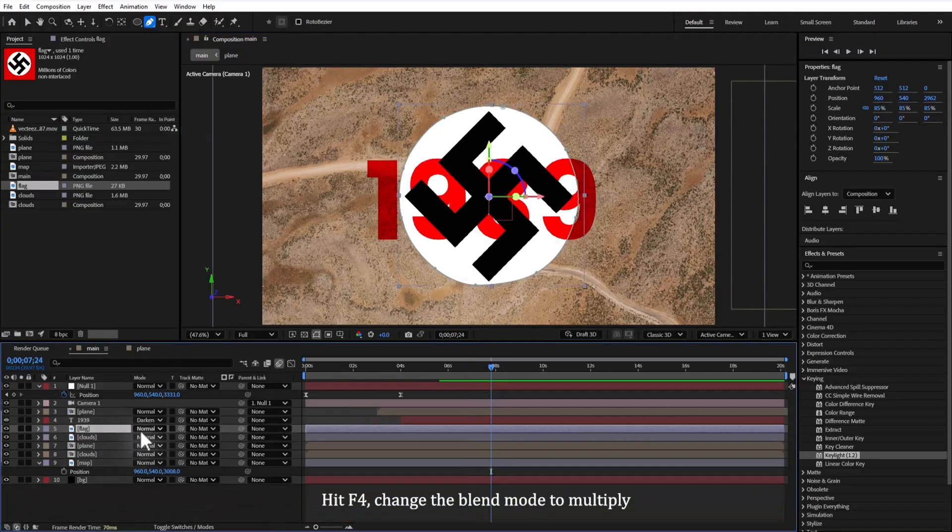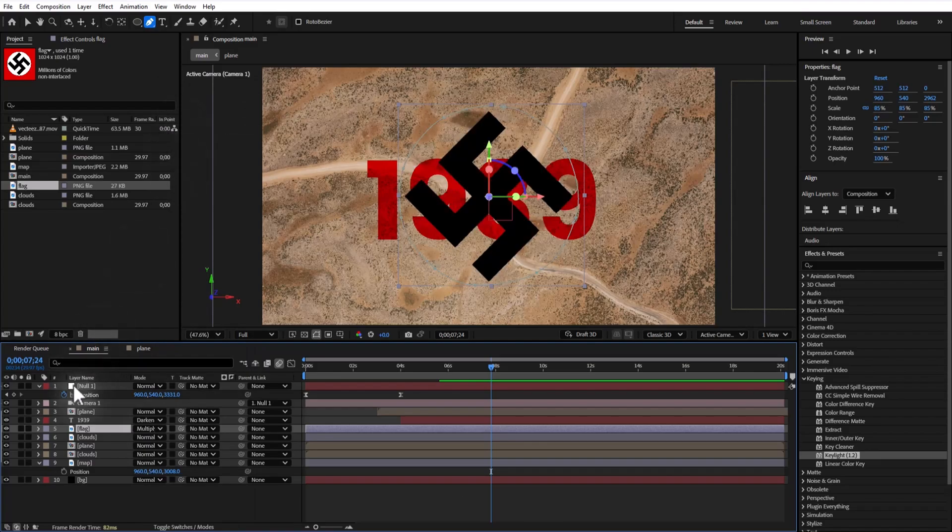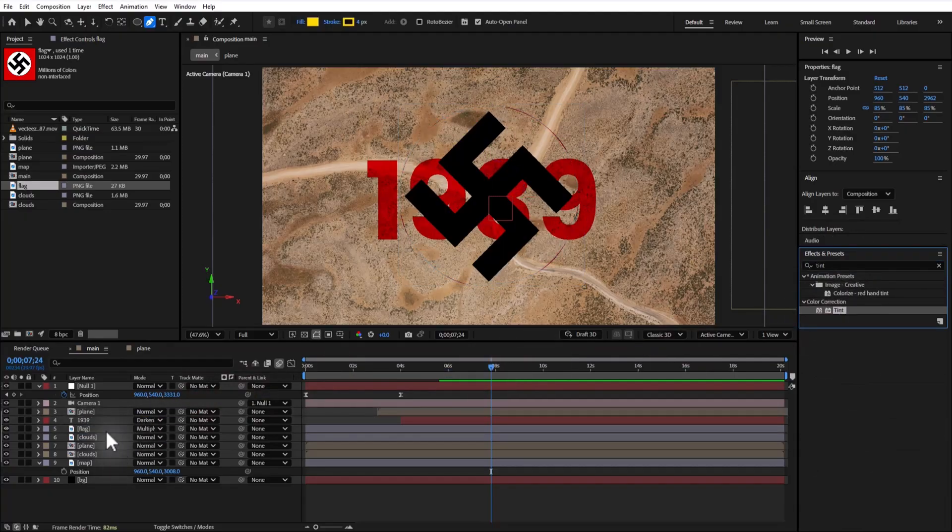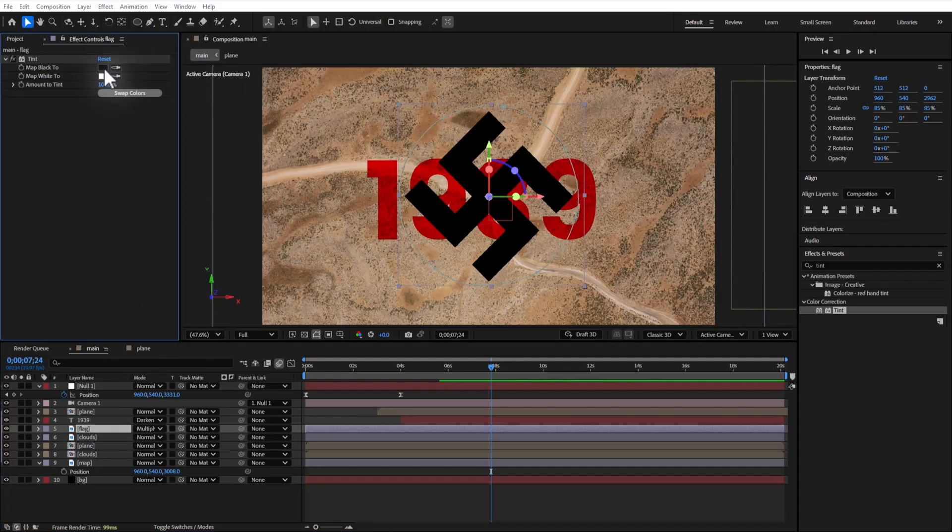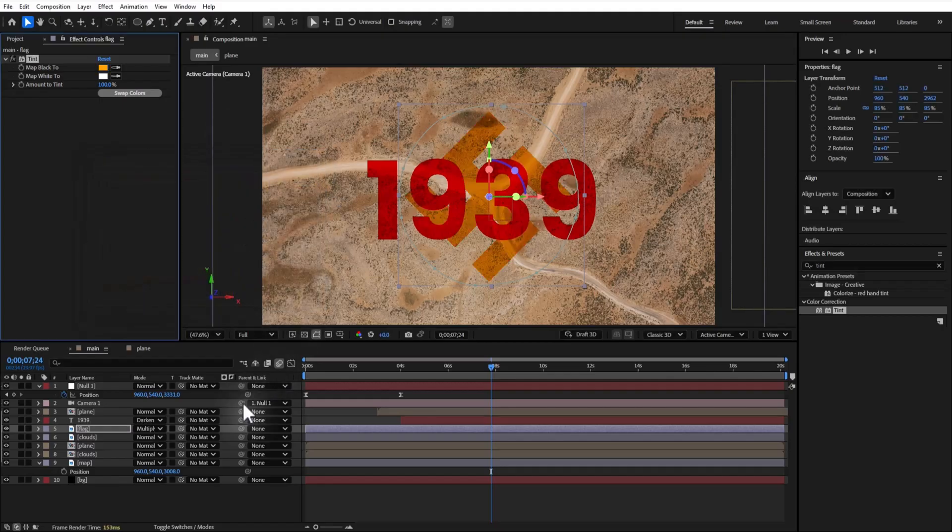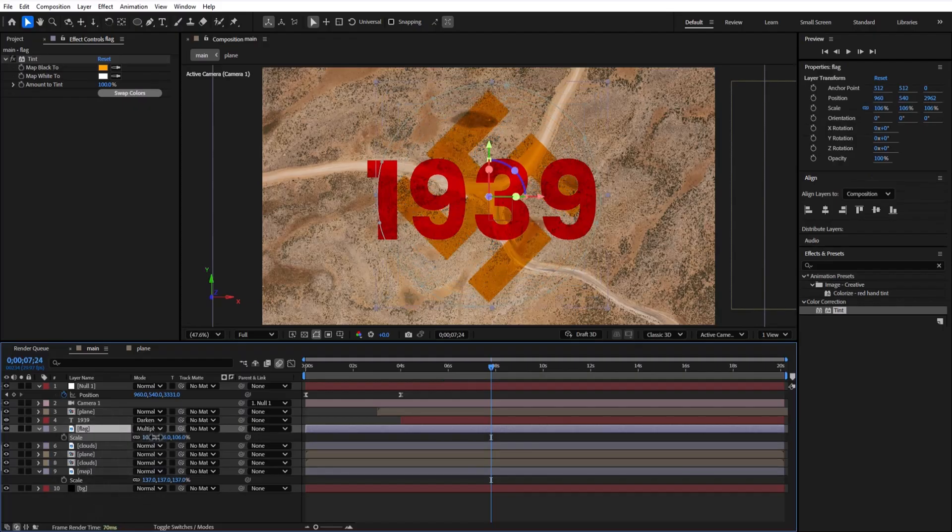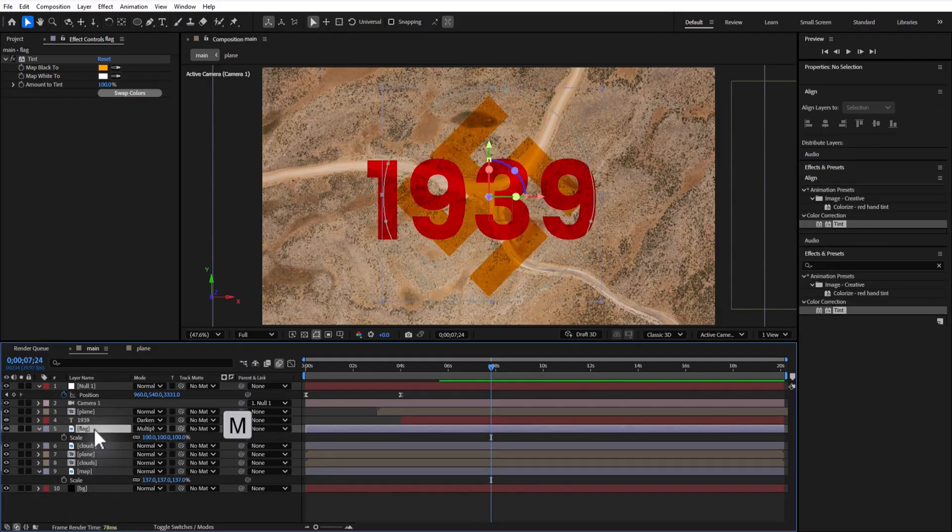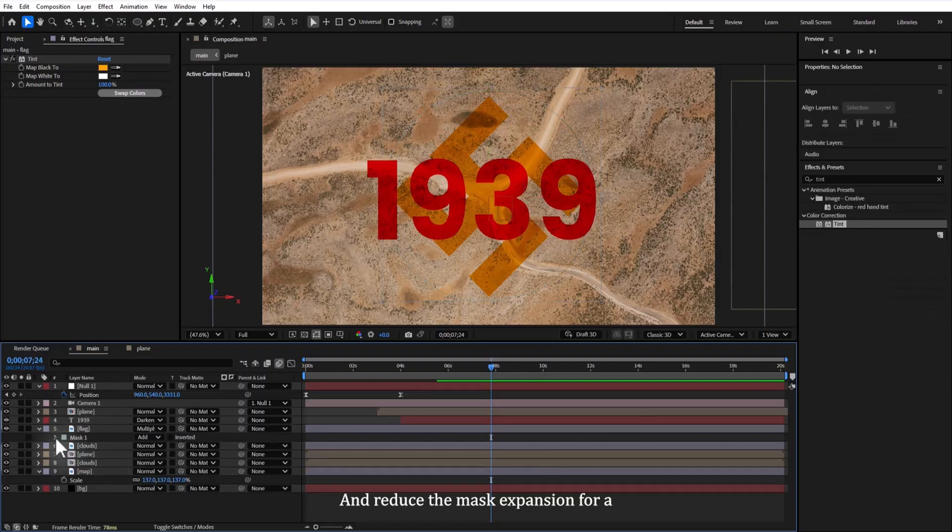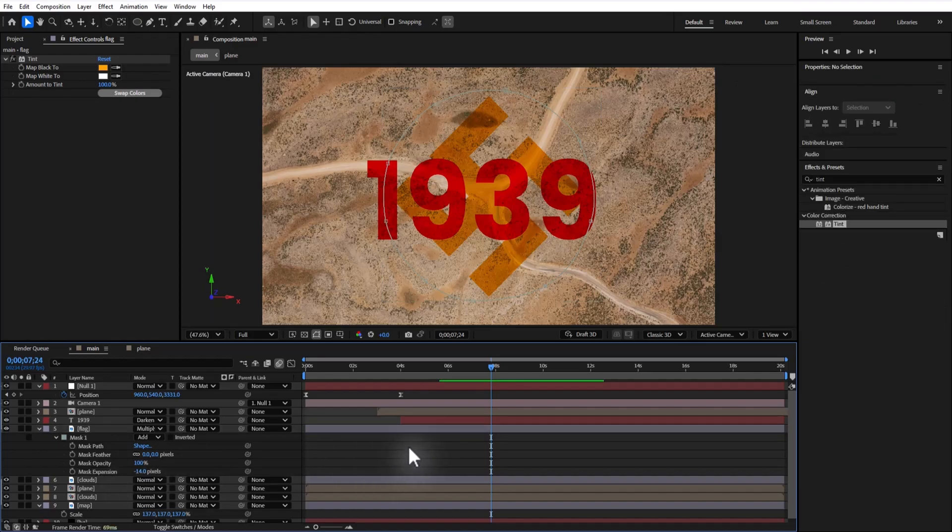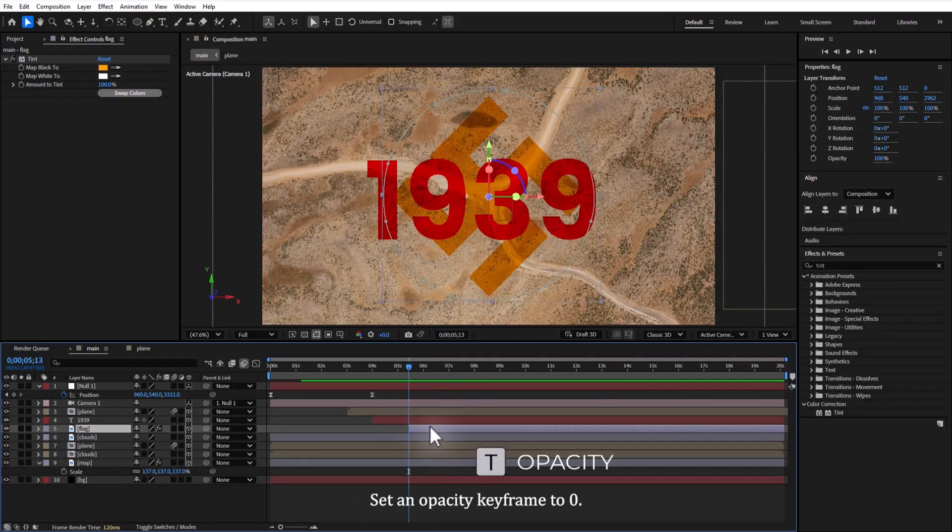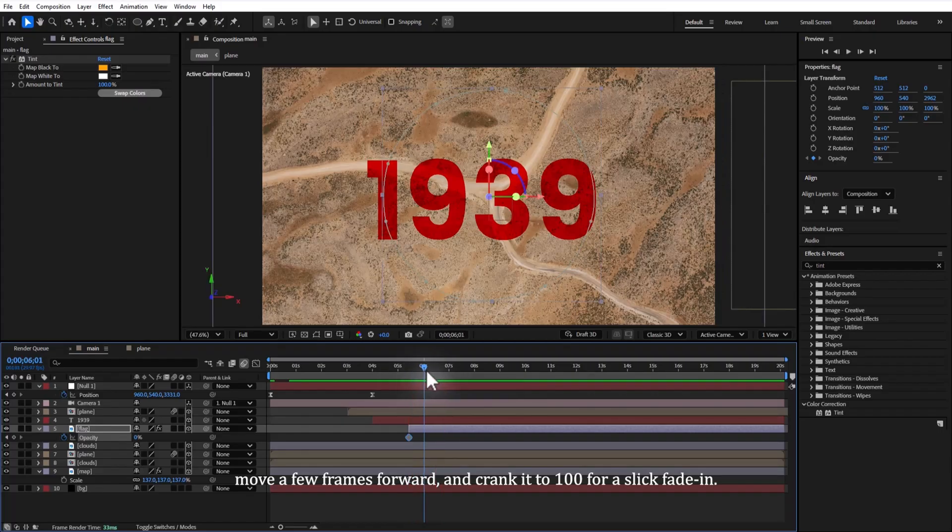Hit F4, set the blend mode to multiply, and apply a tint effect. Pick a bold color for the tint. Press M to reveal the mask and reduce the mask feather for a tighter fit. Set an opacity keyframe to 0, move a few frames over, and crank it to 100 for a slick fade in.